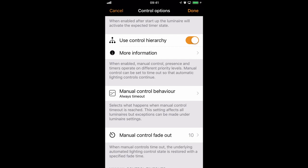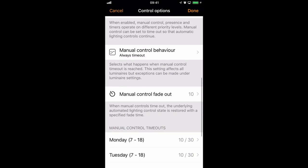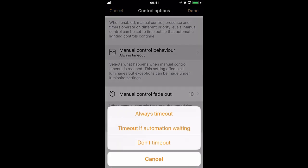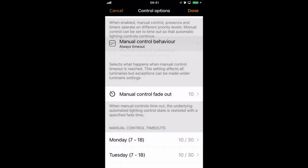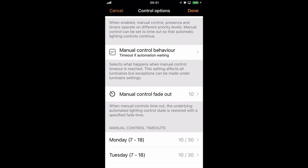What you've just seen is an explanation of how manual control behaviour works and how manual timeout control works. However, you might be in a situation where you want your manual control behaviour to work one way for the network — for example, timeout if automation waiting — but you might have one specific luminaire that you want to give a different type of manual control to.